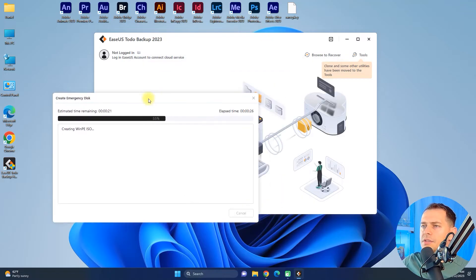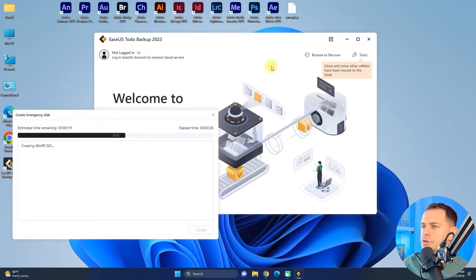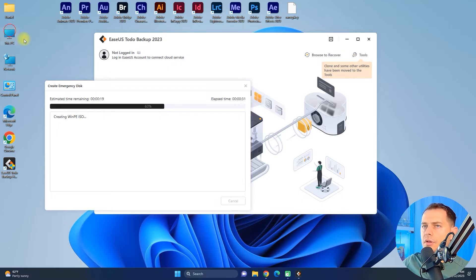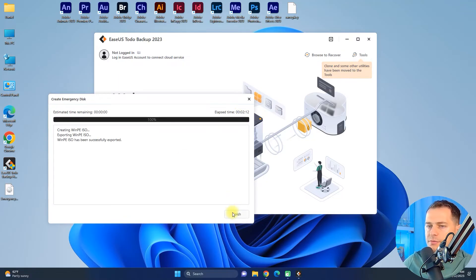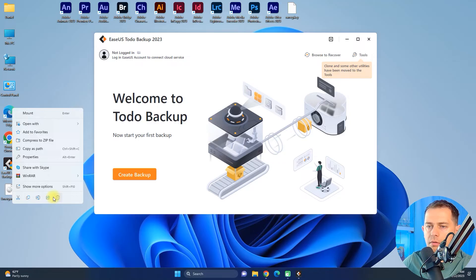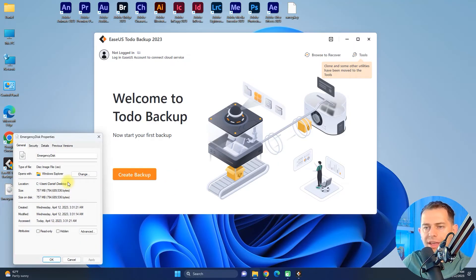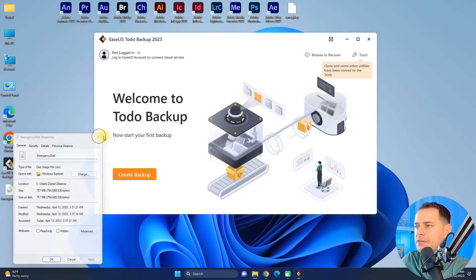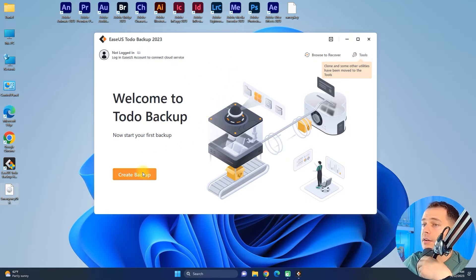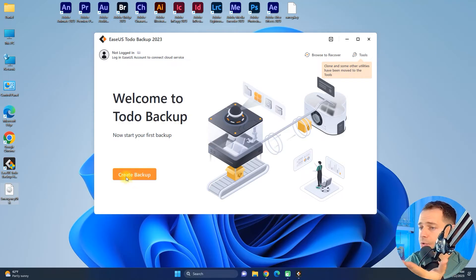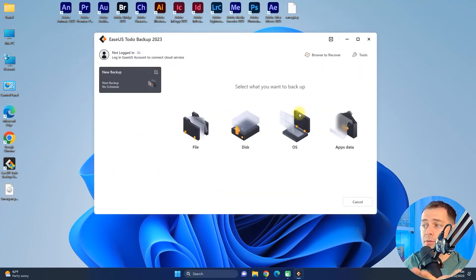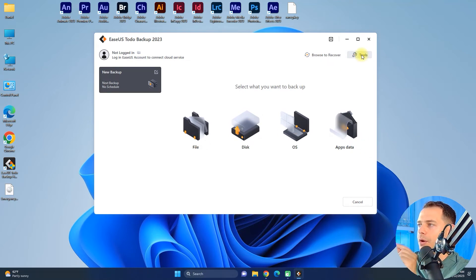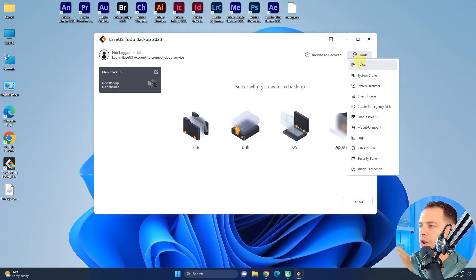Let's wait for it to finish, then I'll show what this software can do. The emergency disk is finished — it's 757 megabytes. Now in EaseUS Todo Backup you can see the option to create a backup: disk, operating system, files, and app data. Let me quickly check the Tools section — I really love this Clone option.